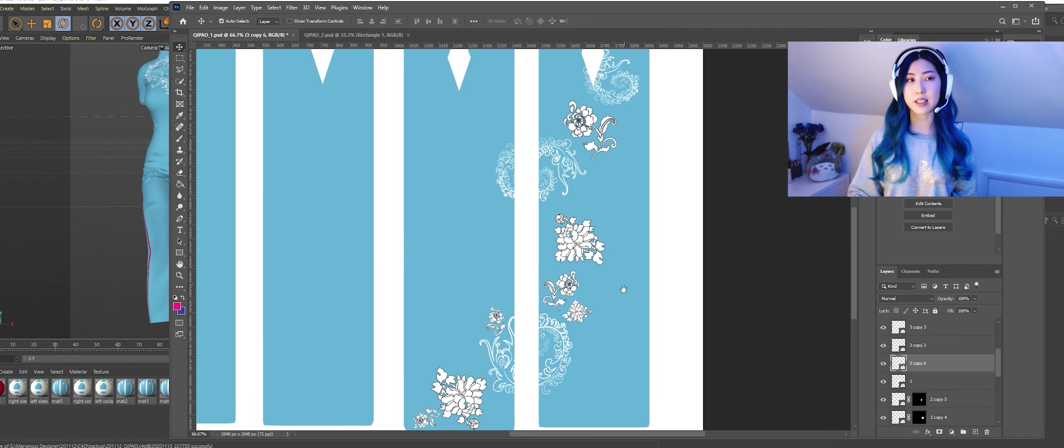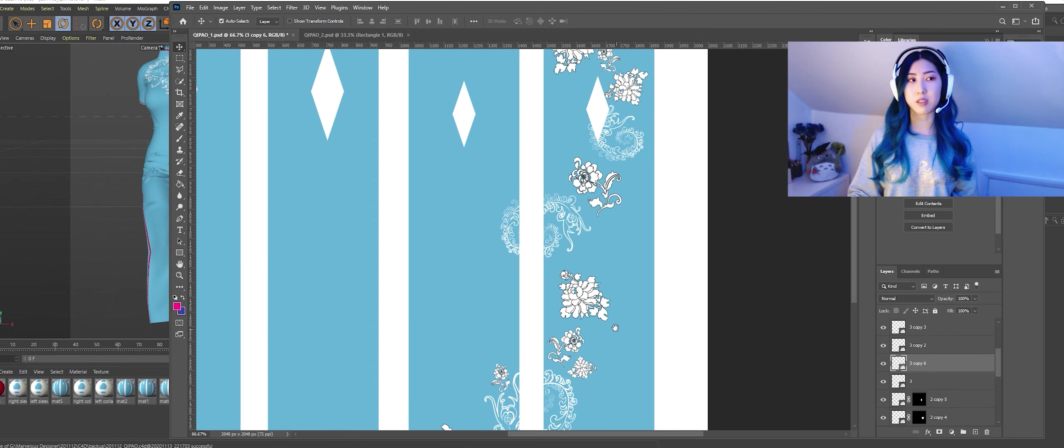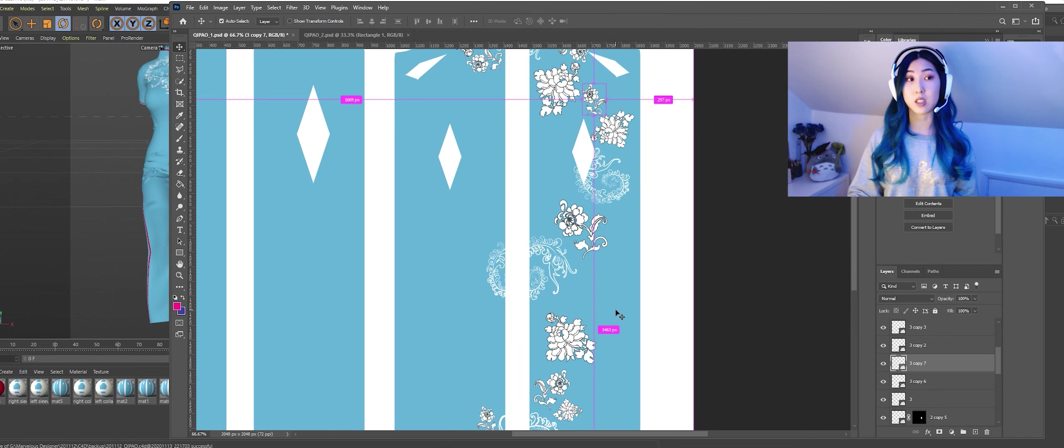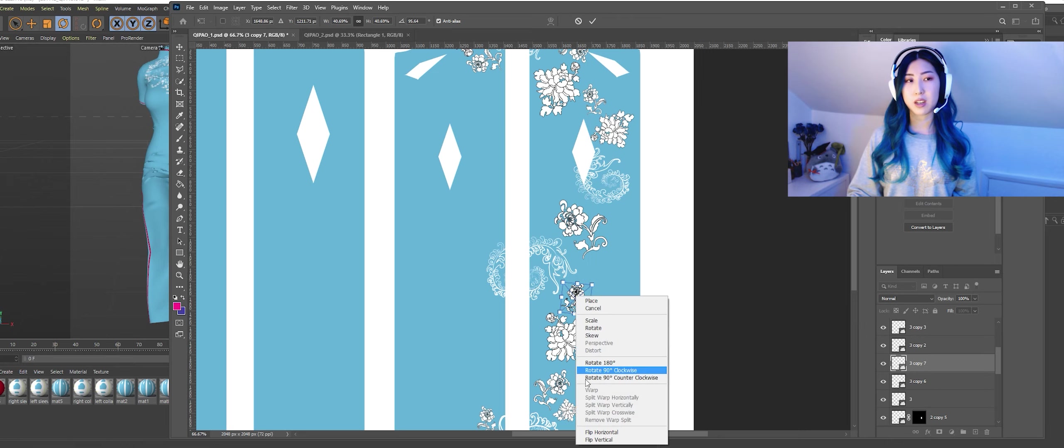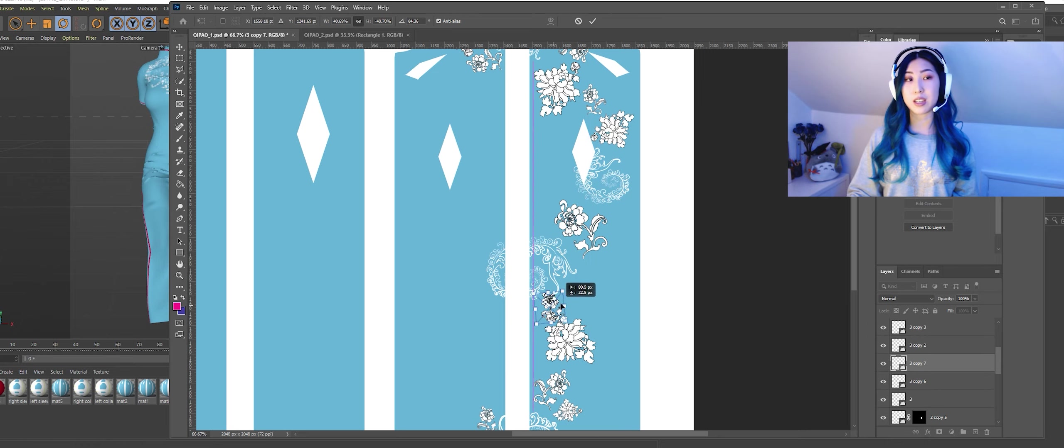So I save this as a PNG and then I check it in Cinema 4D again and as you can see it has applied.